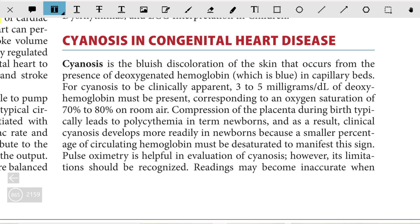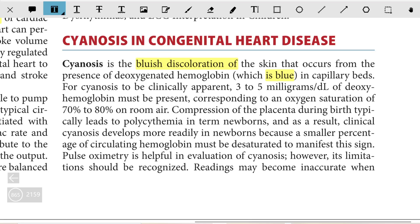Cyanosis is a bluish discoloration of skin that occurs from the presence of deoxygenated blood, which is blue in color, in the capillary beds. For cyanosis to be clinically apparent, the minimum amount of deoxygenated hemoglobin required is 3 to 5 mg per deciliter of deoxyhemoglobin, and it corresponds to an oxygen saturation of 70 to 80% on room air.